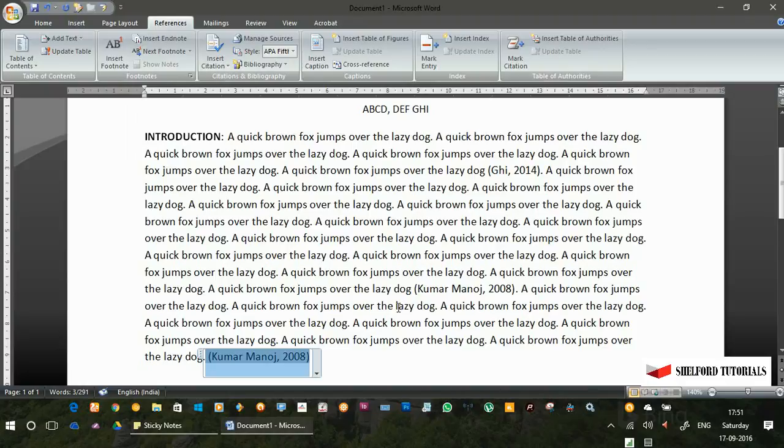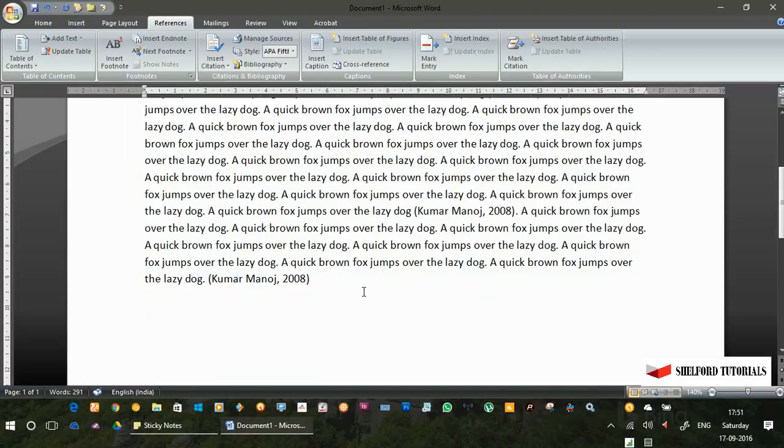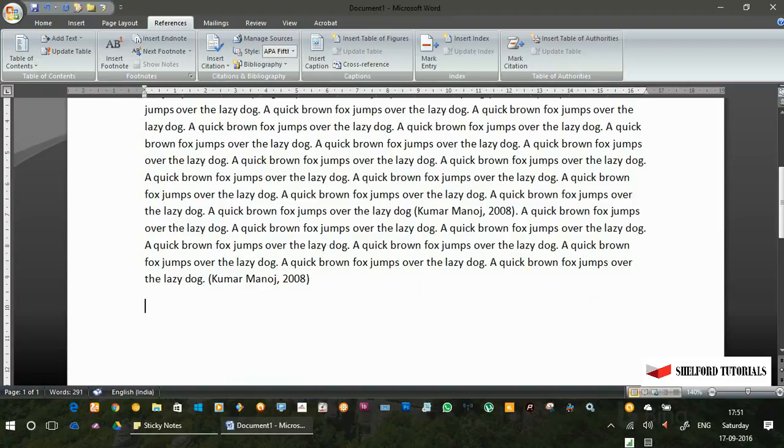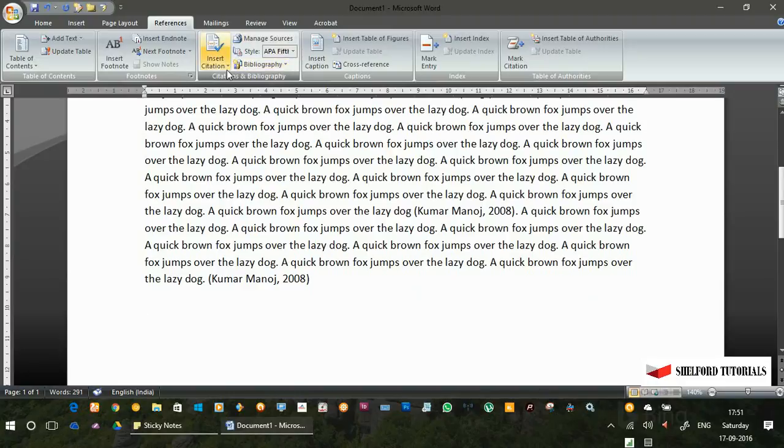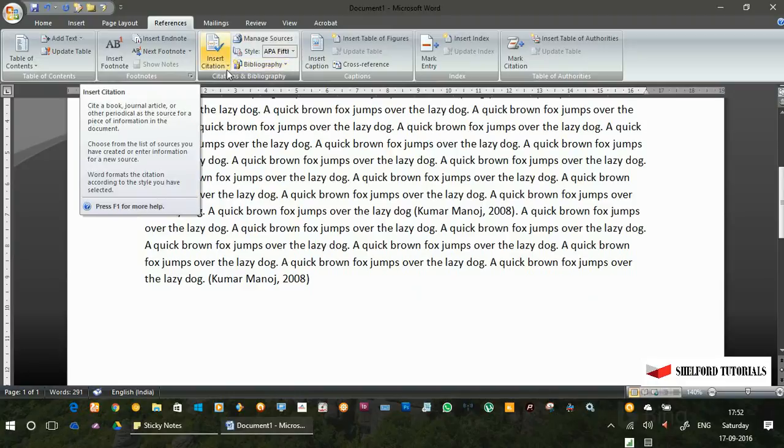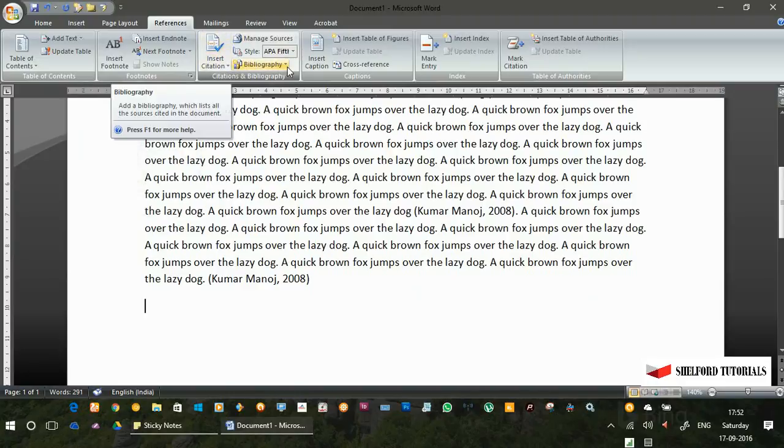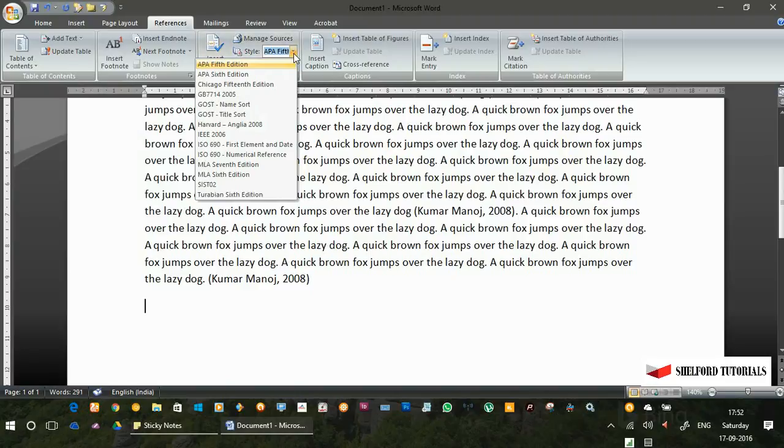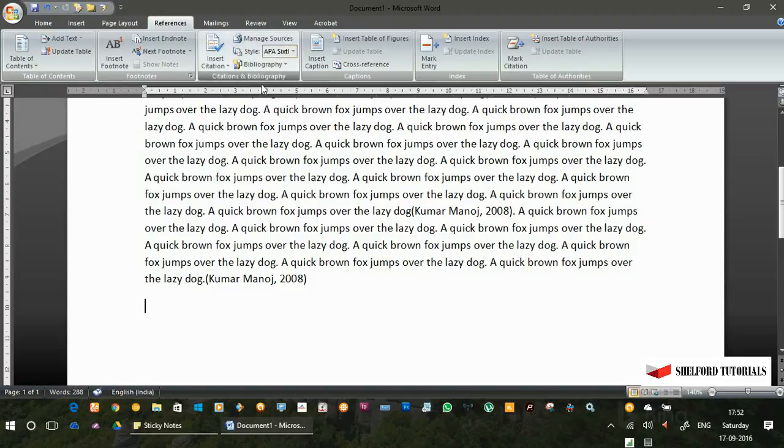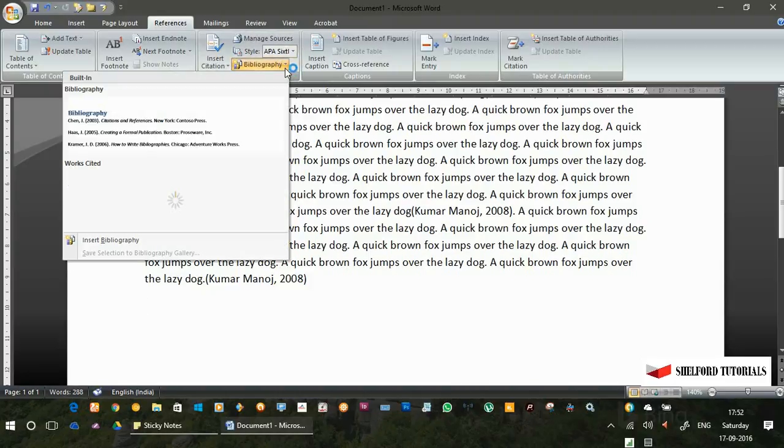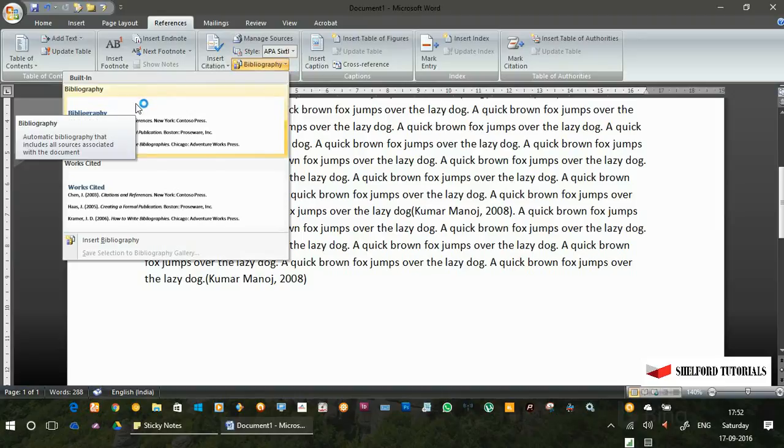This is how we can insert references in a research article with the help of Word. Now, at the end, I want to enter the list of references, the details of the references which I have included in this article. I will just go to the reference tab again. Here you can see insert citation, bibliography and the style. From here you can select the style of the references which you want to enter. Let's take the APA 6th edition.